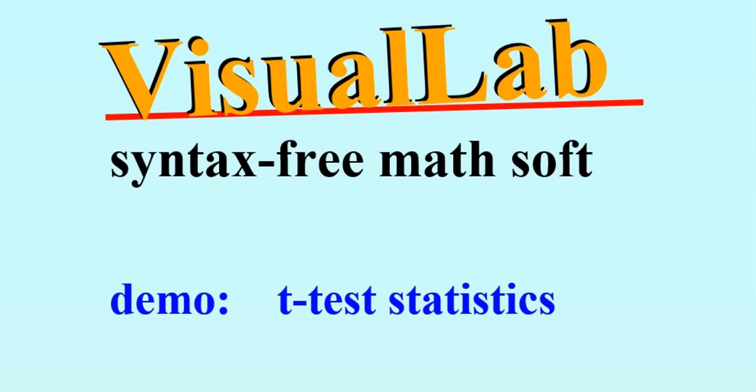Visual Lab is syntax-free new-generation math software, making computations of mathematics easier than ever. This video shows how Visual Lab runs T-Test of statistics.